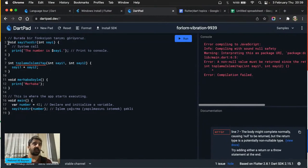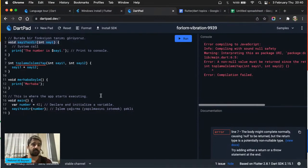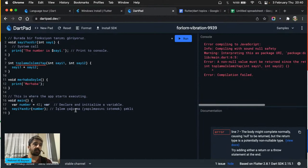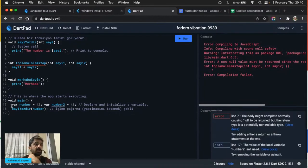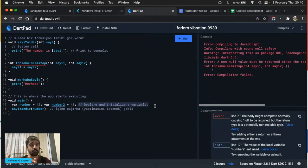Referans değeri yazdıralım: döngüyü çalıştırdığımda 0'dan başladı, geldi geldi geldi, 49'da çalıştı, sonra 50 oldu. 50'yi kontrol etti, 50'den küçük olmadığı için artık çalışmadı. Buna da yazılım dilinde döngüler diyoruz. Şartları ise şöyle yazarsınız: if bloğu ile.